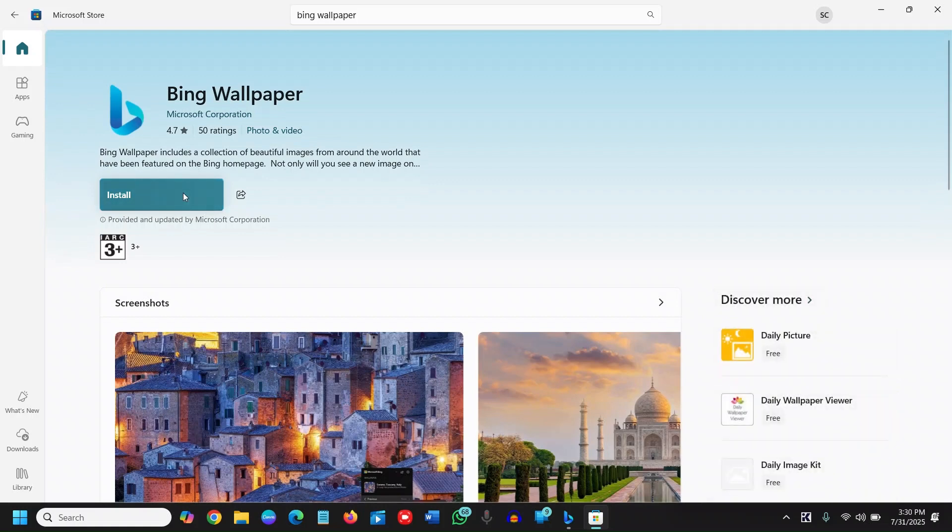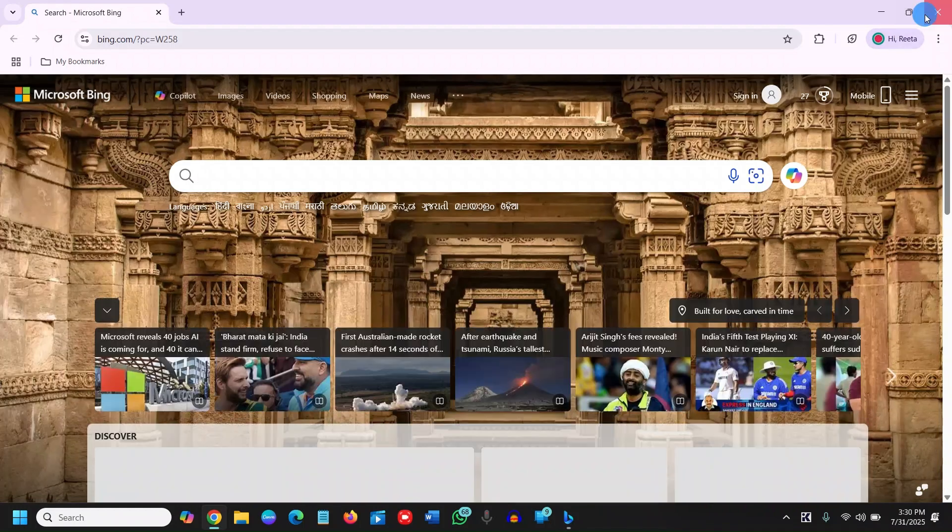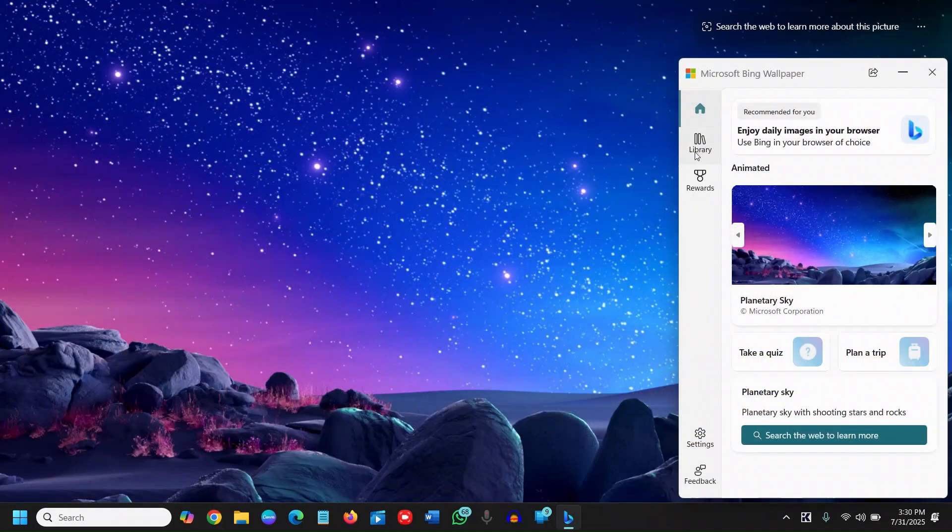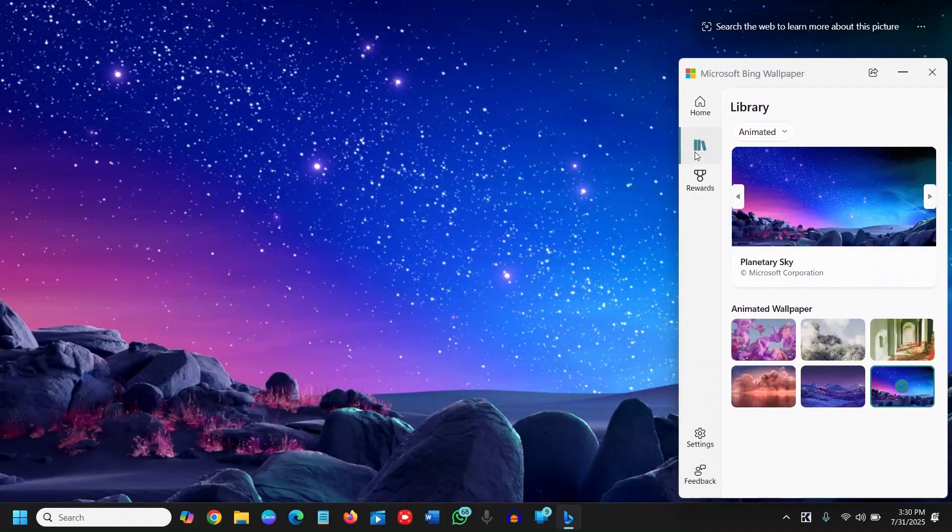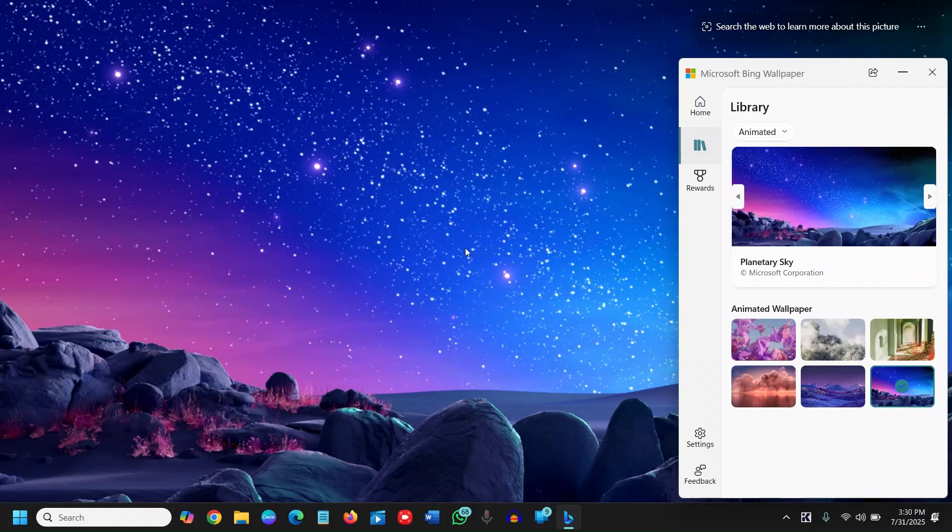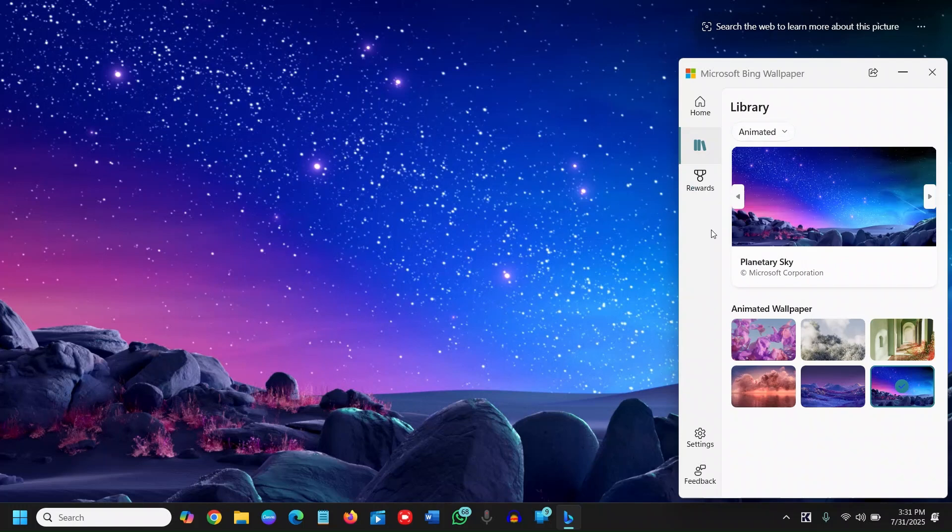you just need to install it. Once you install it, it should look like this. Here we just need to click on the library. It will automatically update daily, or if you want your own choice